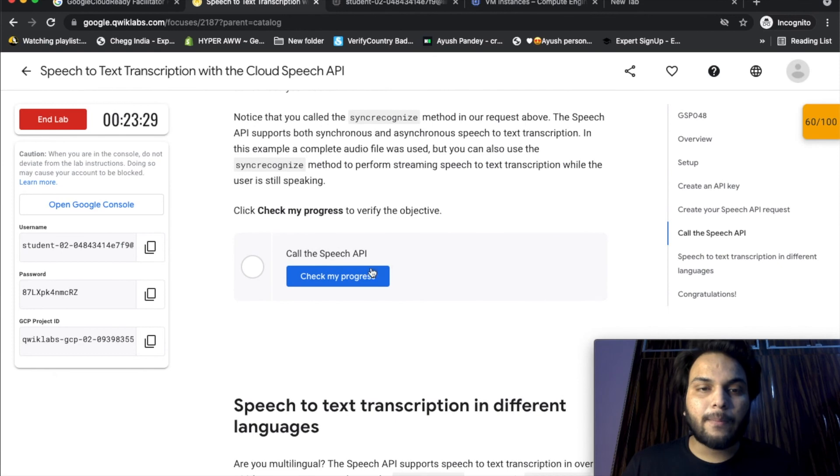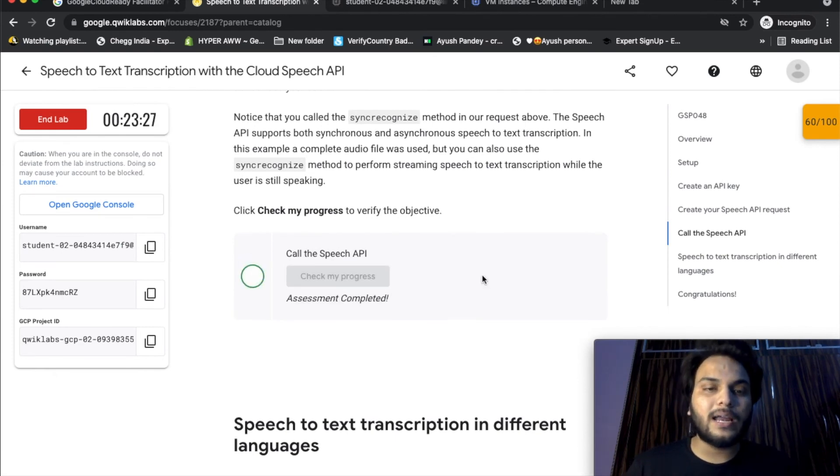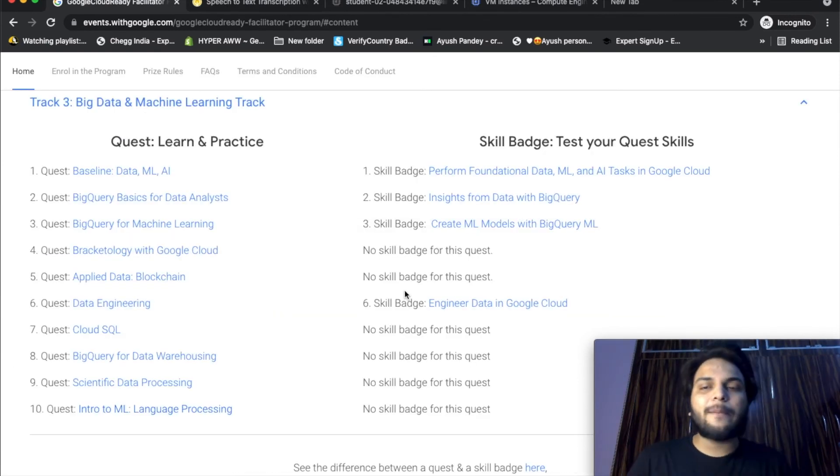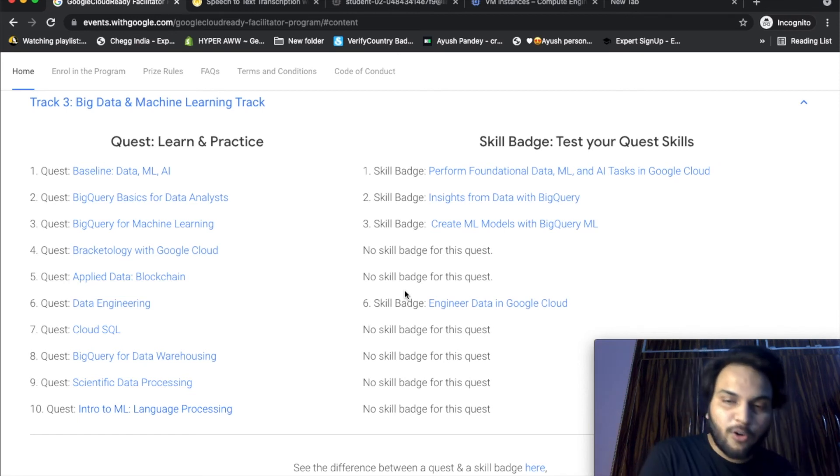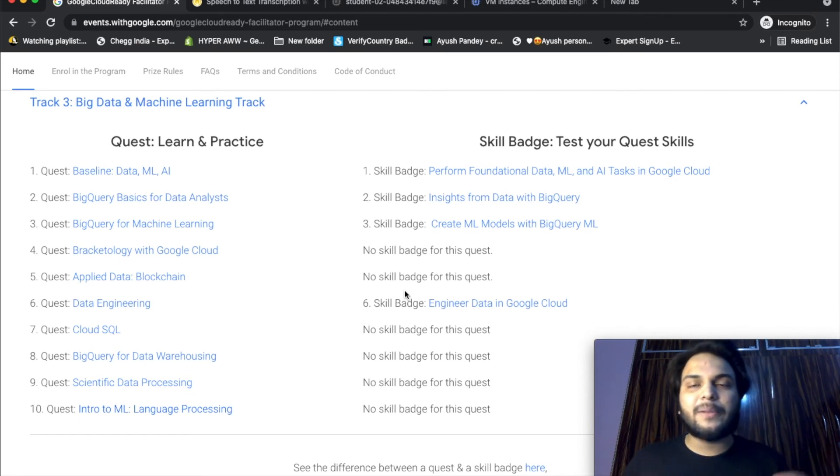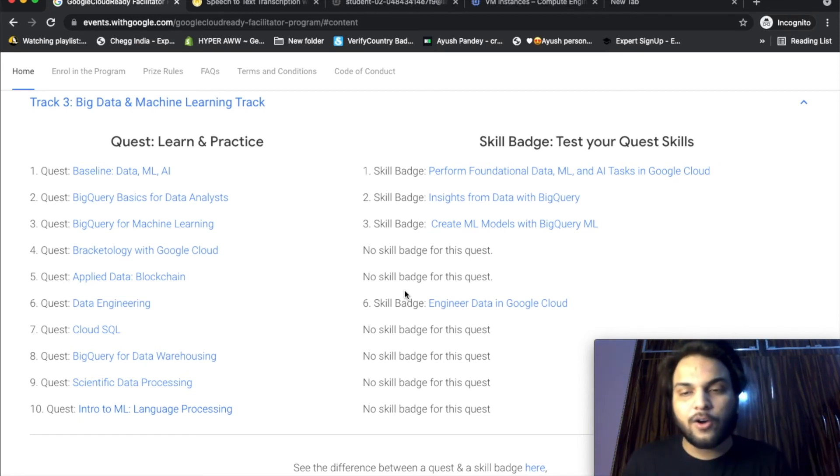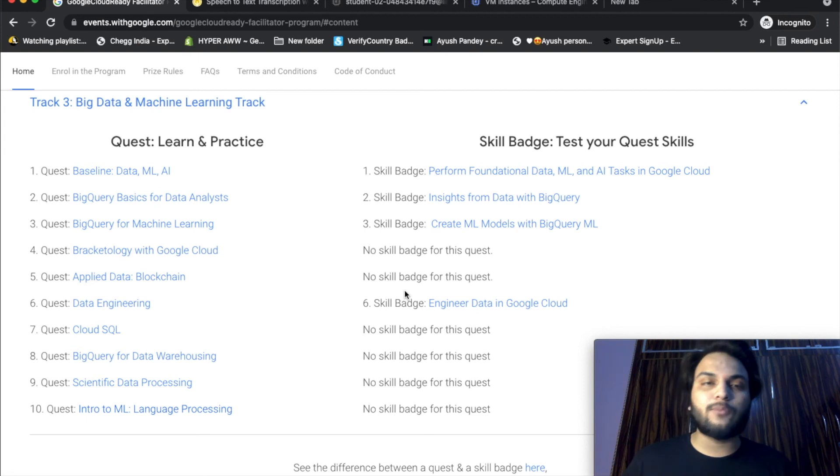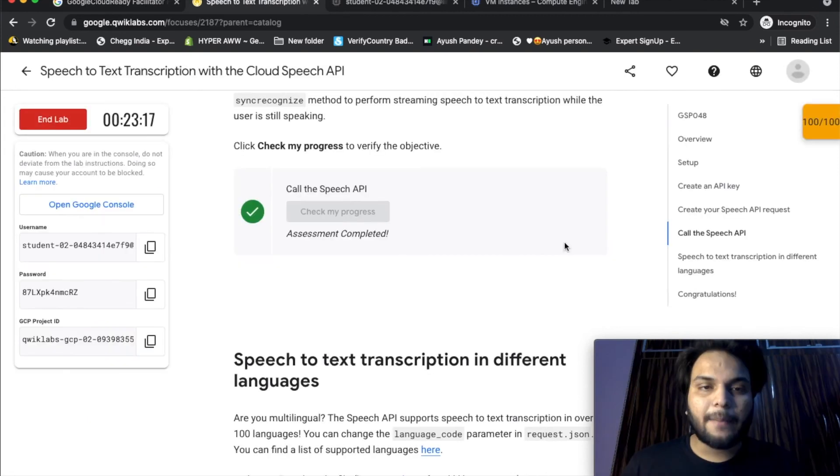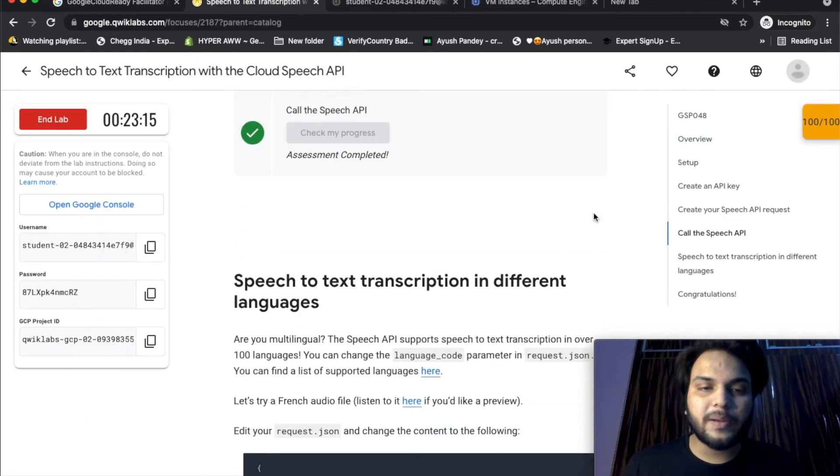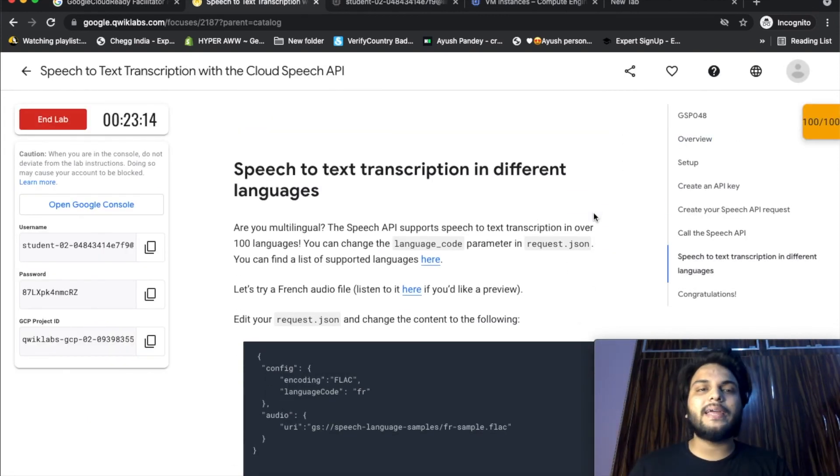Now we can check our progress. We have to call the speech API. If you follow me, please comment. If you are successful in the lab, please tell me. Now we have the last task and we have 100 points. What do we do?